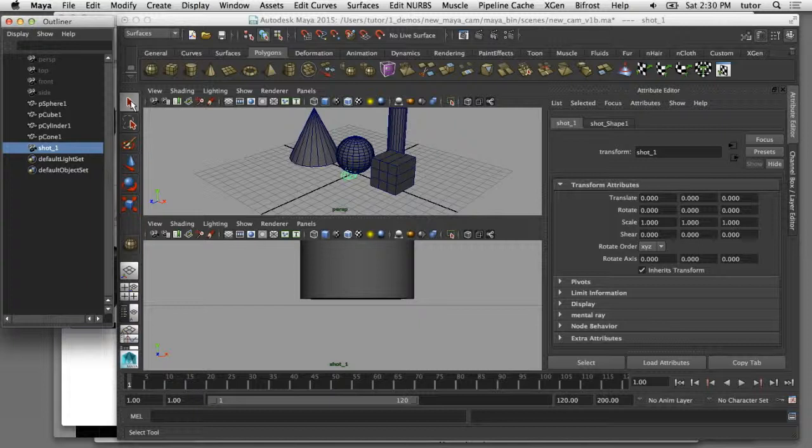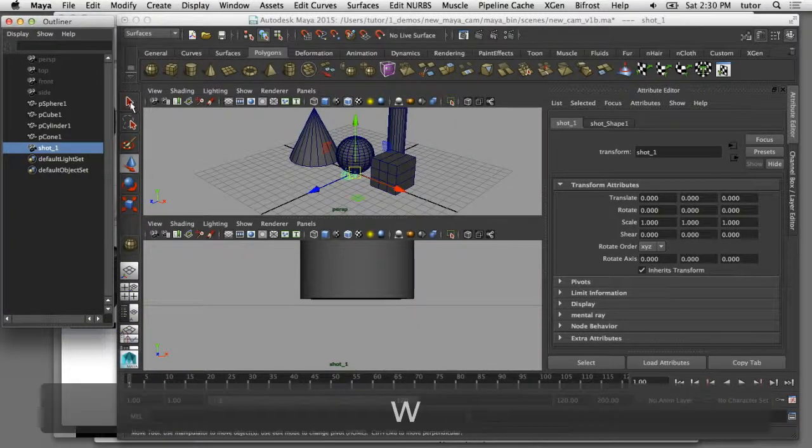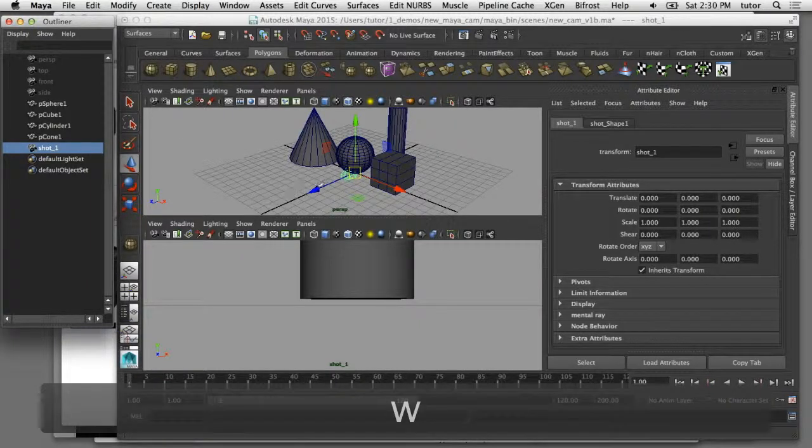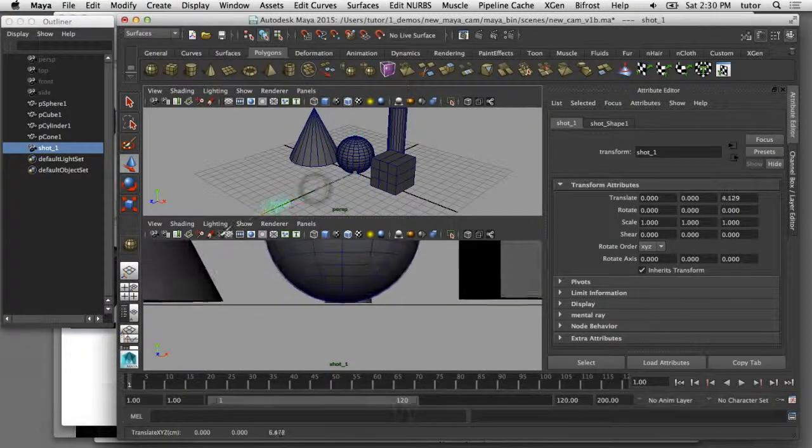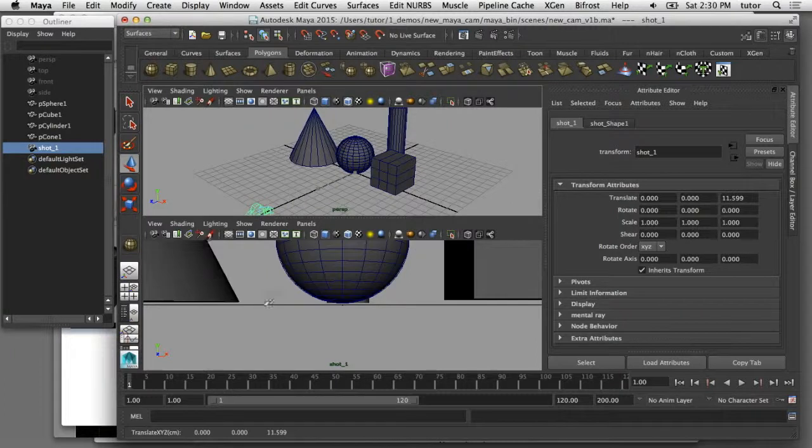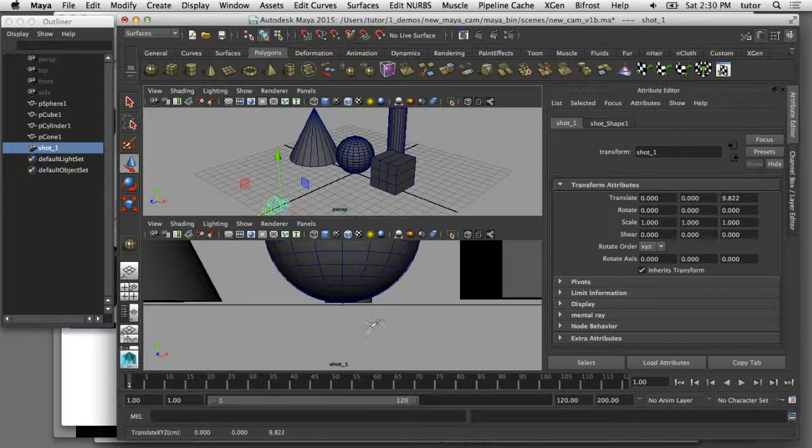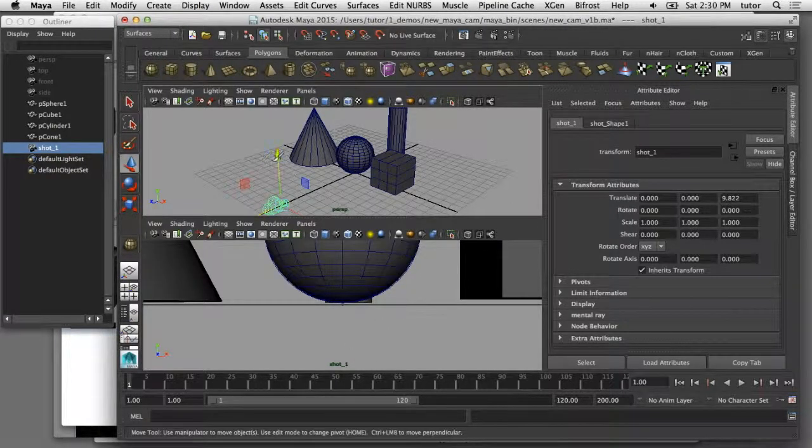I'm going to select that camera and move it back so we can start to compose our scene here. I'll pull it back in the Z and you can see down here how that's helping me to frame the composition.